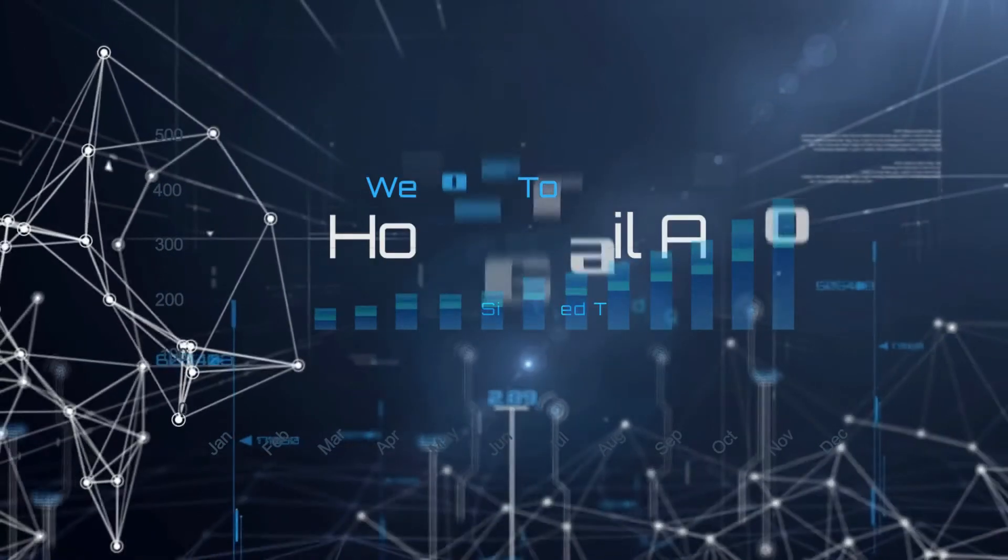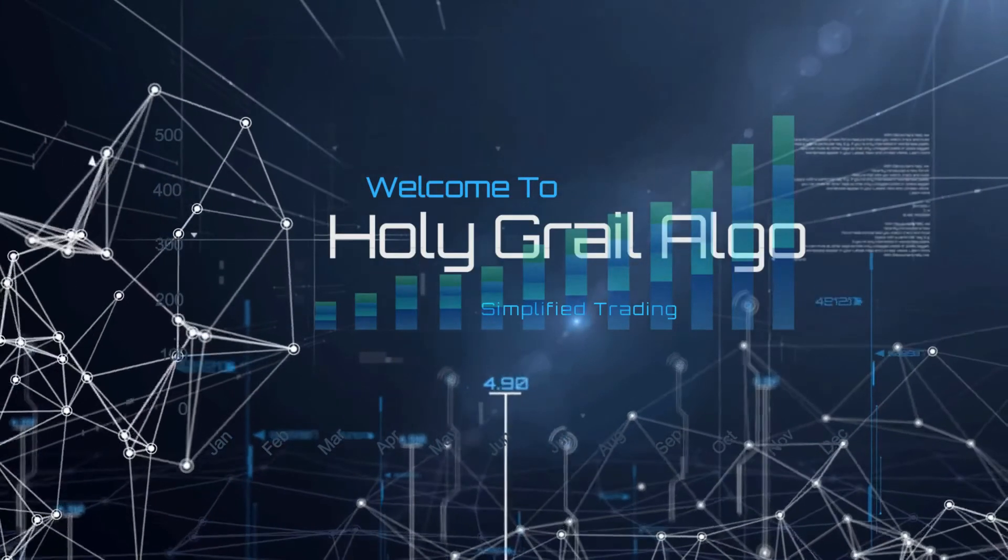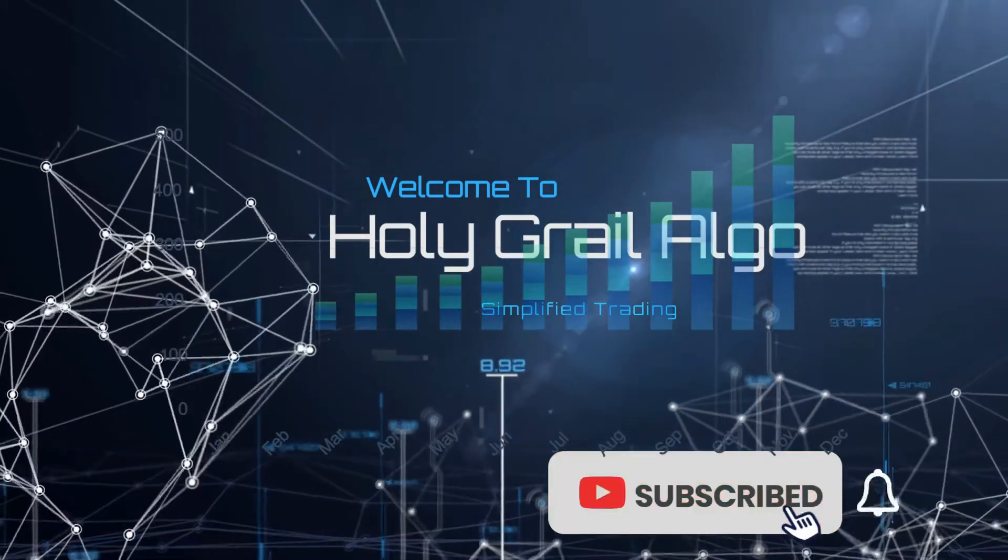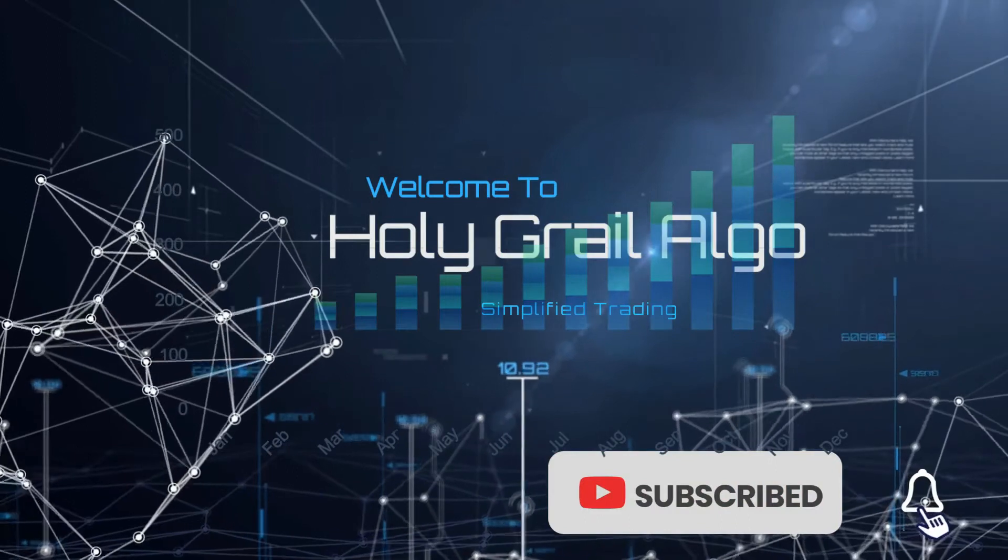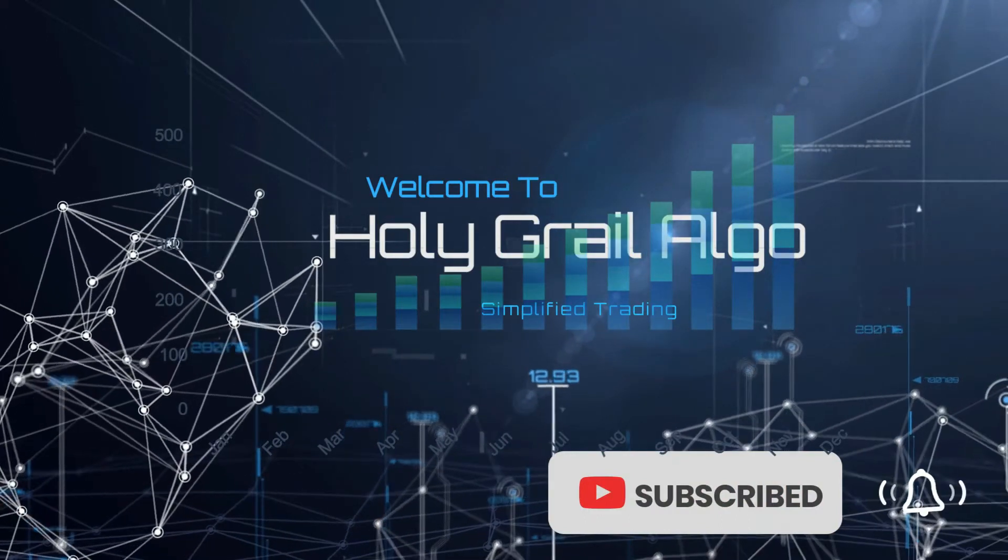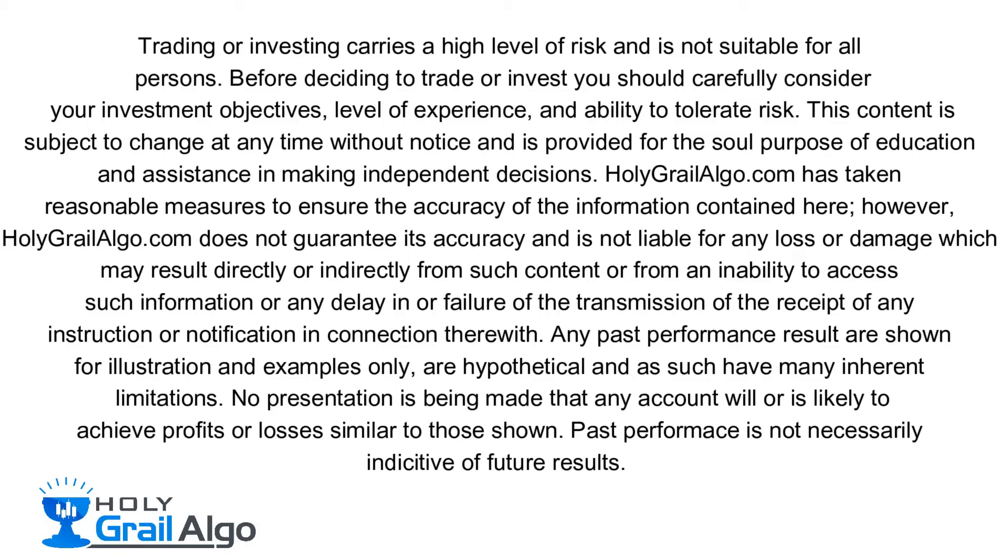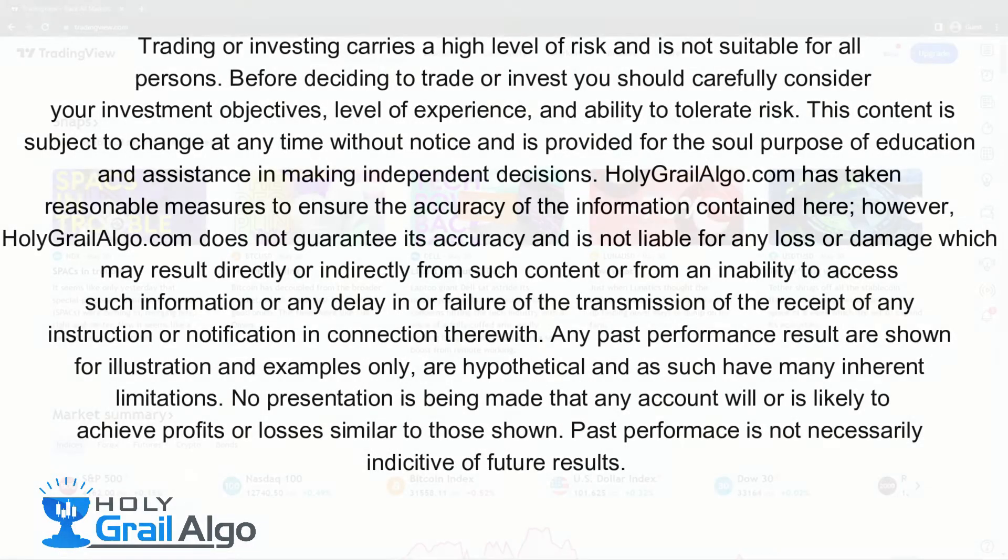Welcome to Holy Grail Algo, simplified trading. Make sure to like, subscribe, and turn on the notification bell. Holy Grail Algo is not liable for any loss or damages which may result directly or indirectly from such content.